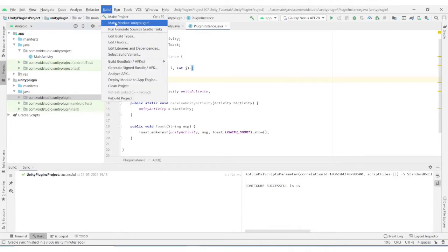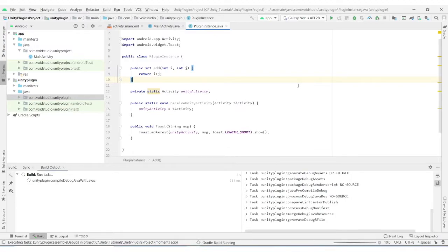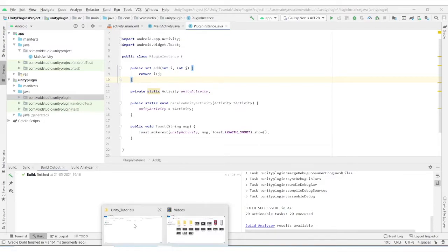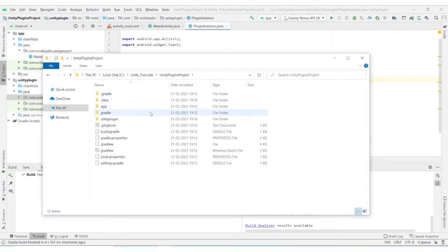Finally, we will build our Unity plugin. The output will be inside your plugin folder, under build, outputs, AAR.